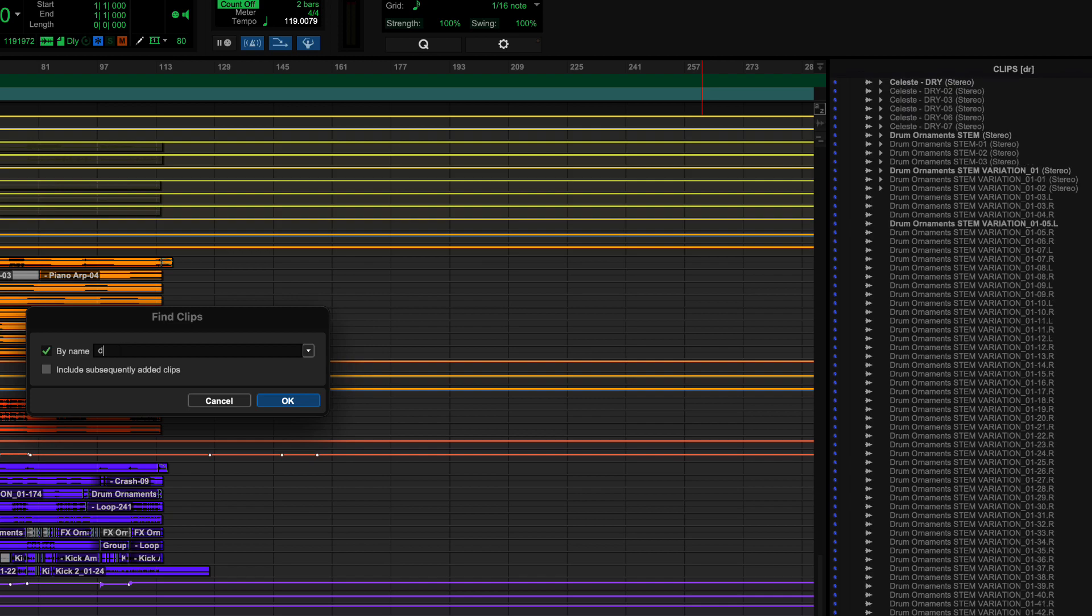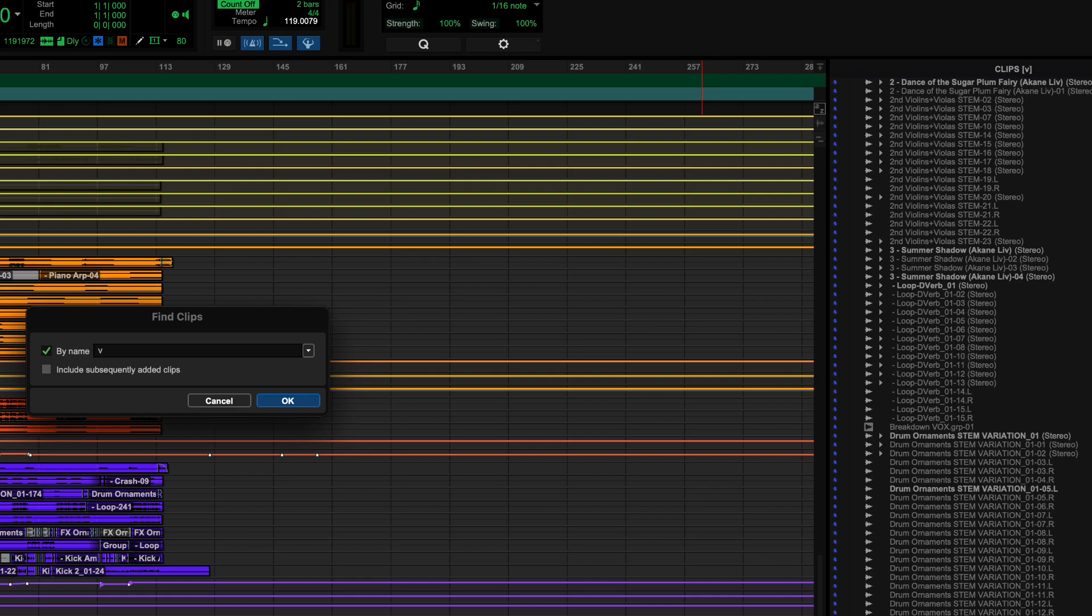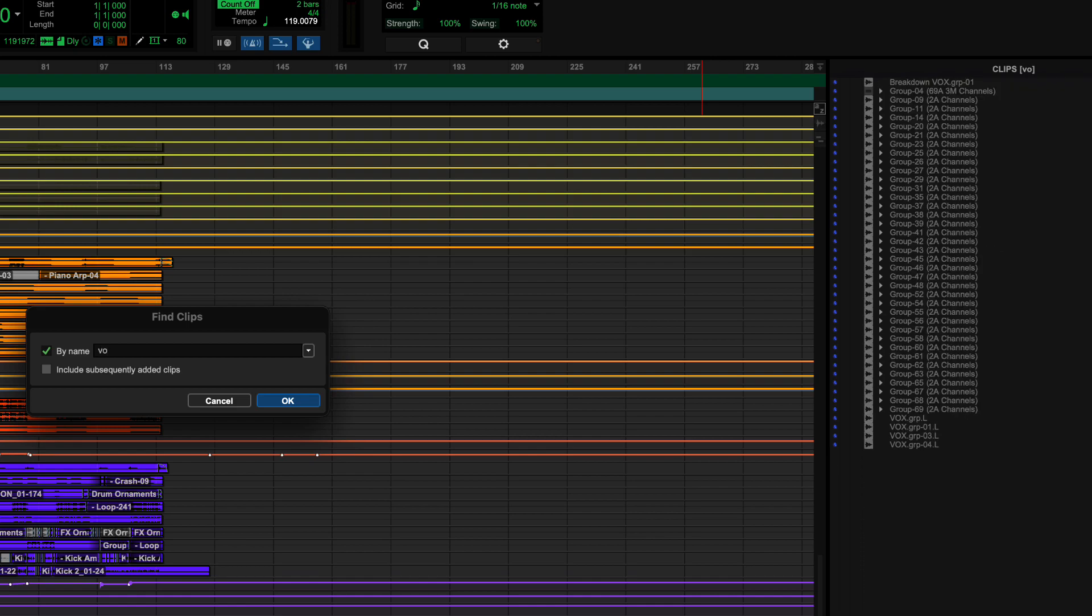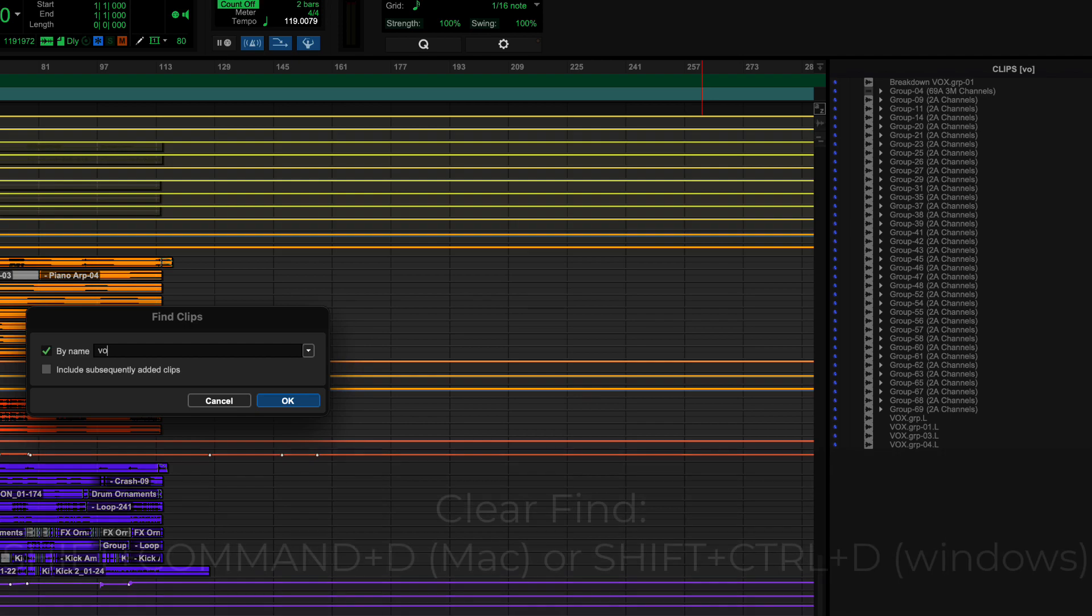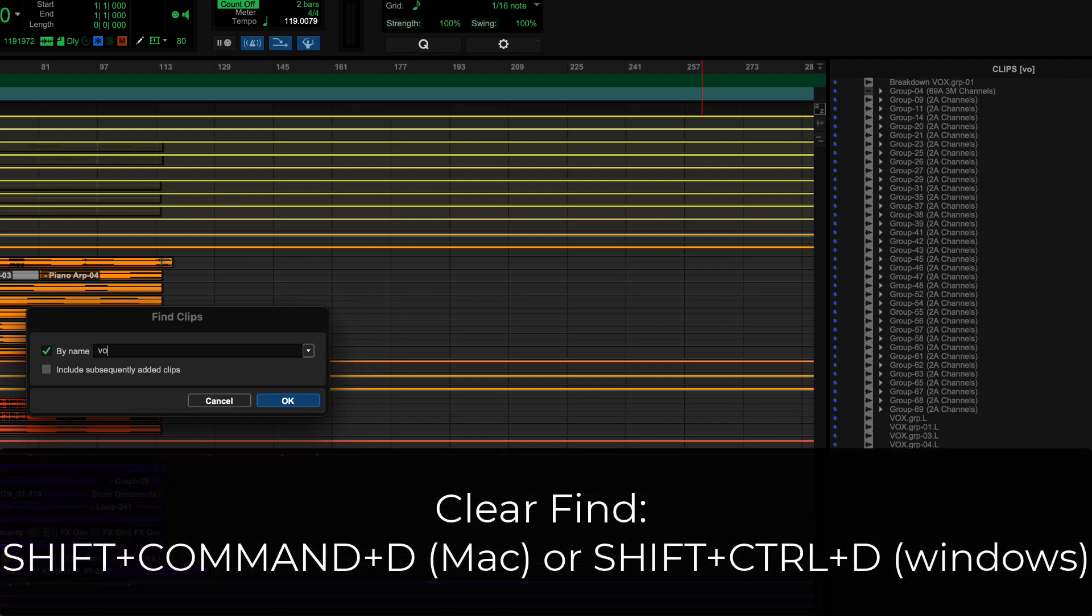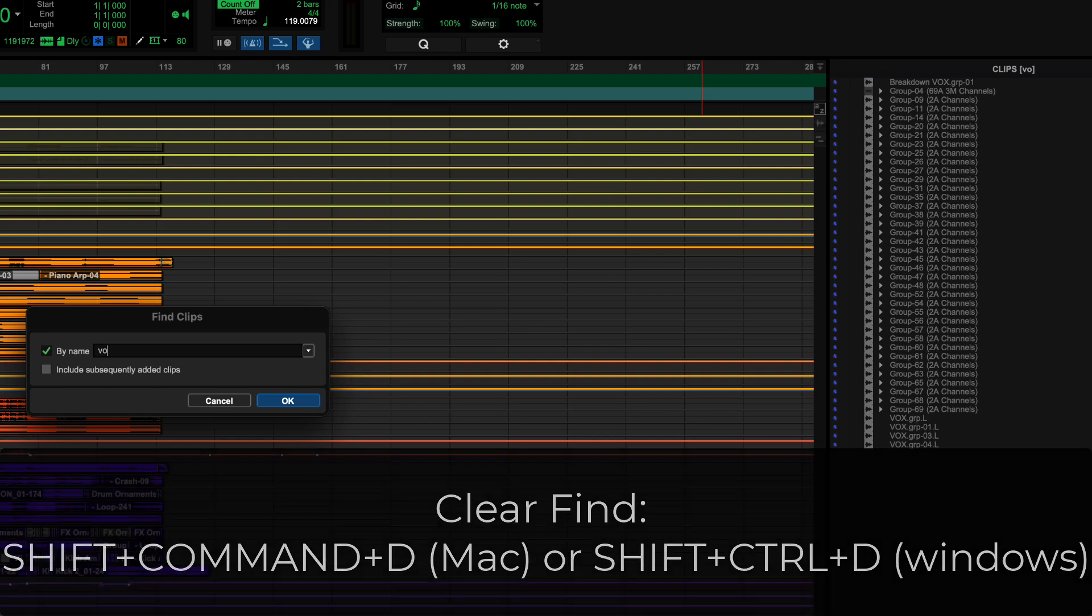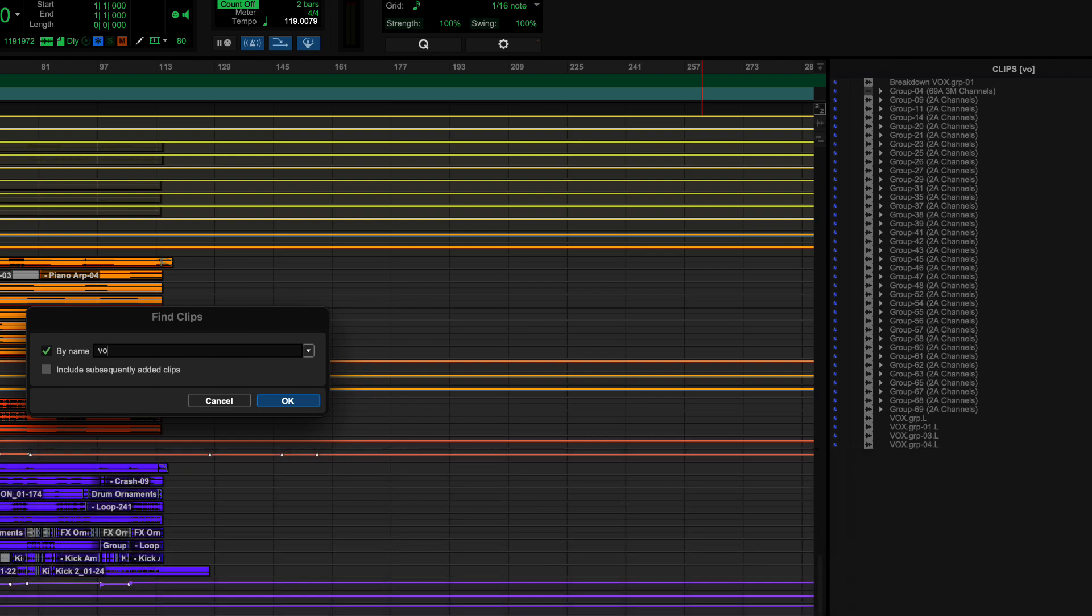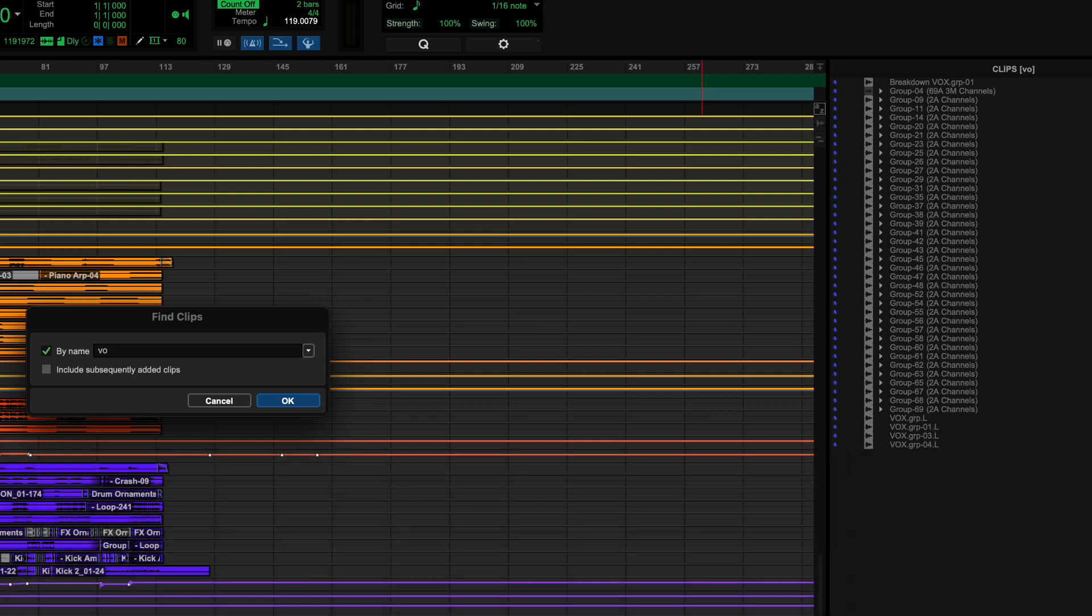Or let's go with vocal. VO, right? So those are everything that has VO on them. And then if I wanted to clear that Find. Shift Command D on a Mac or Shift Control D on a Windows machine. And that brings me back to an unfiltered list.